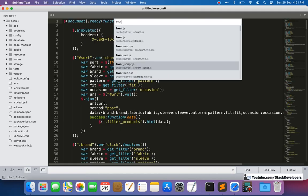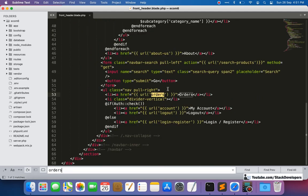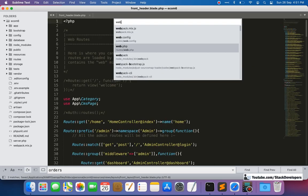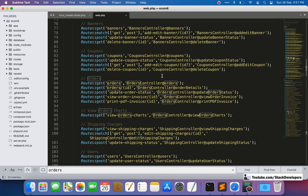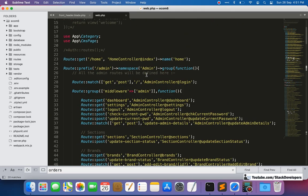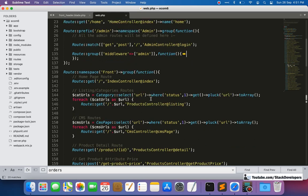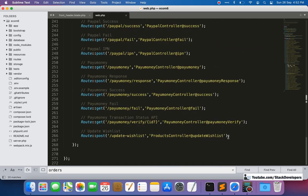First, we are going to add the wishlist link in the front header file, right in front of the orders section. We will create one more link here. For the route, we are going to add it in web.php under the auth group so that this route is only accessible to logged-in users, since the wishlist is only for authenticated users.